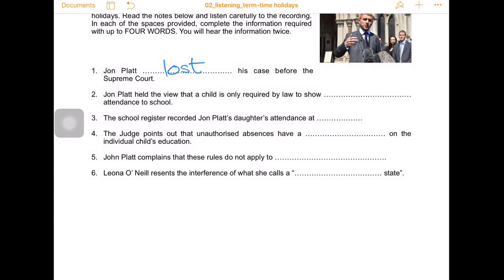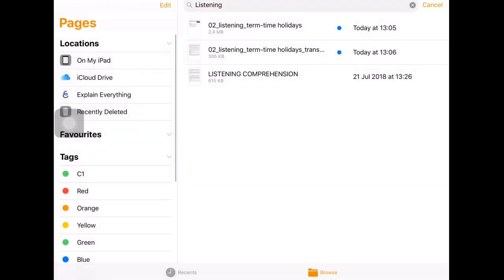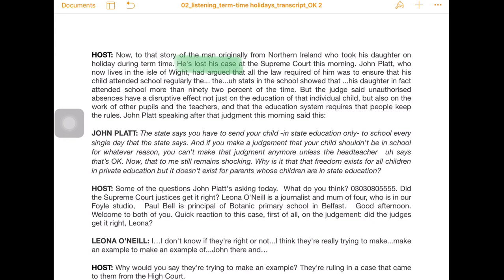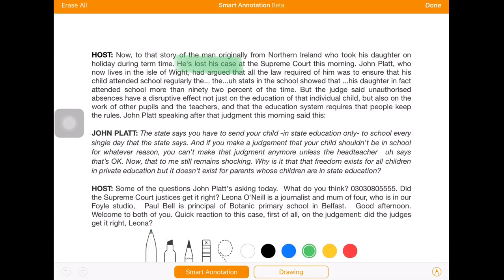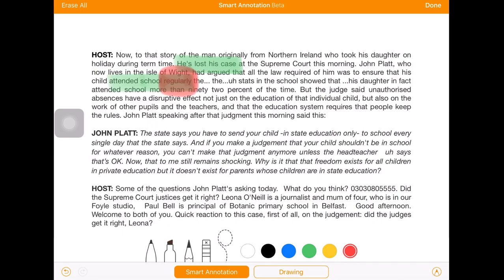The second sentence said John Platt held the view that a child is only required by law to show attendance to school. The correct answer — using smart annotation — is that John Platt had argued that all the law required of him was to ensure that his child attended school regularly. So we need to change it a bit, but 'regularly' — I'm just going to undo that — 'regularly' is the keyword.